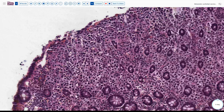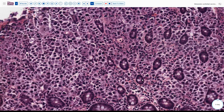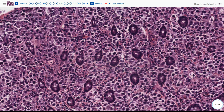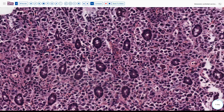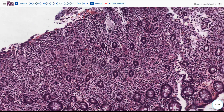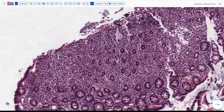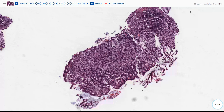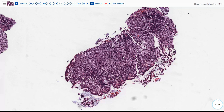Here we see the tumor extending up into or involving the mucosa, again with this eccentric nucleus and small clear spaces within the cytoplasm, obviously destructive of the underlying normal mucosa. So this is a diffuse type of neoplasm — it looks like it's probably a carcinoma, and we have some areas which show apparently a signet ring type of morphology.